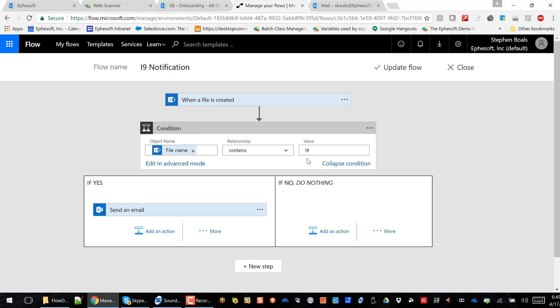And if it contains an I-9 value, we're going to go ahead and send an email. So I'm using that extracted data and that classified document type to go ahead and add intelligence and help automate HR processes even more.